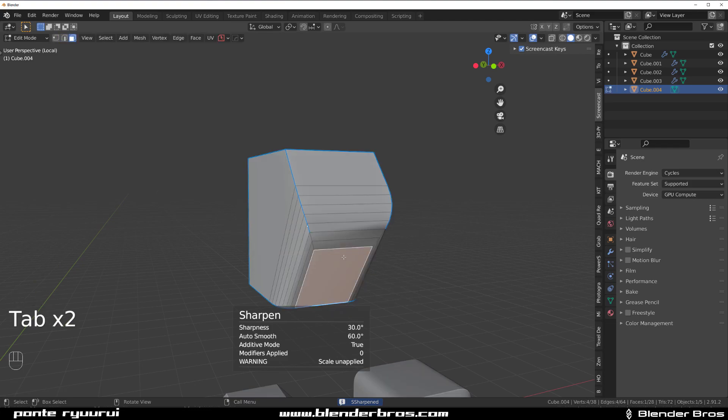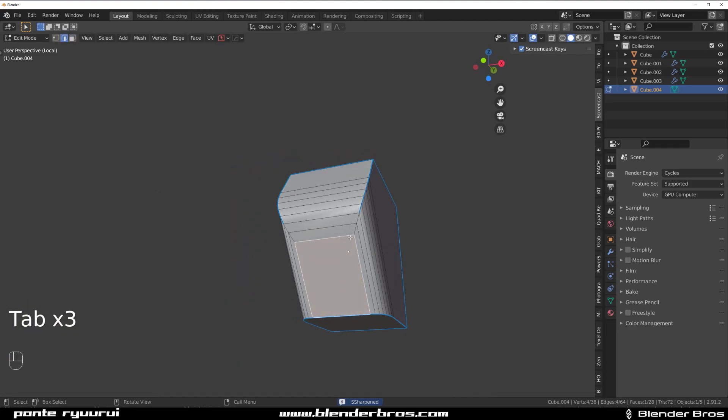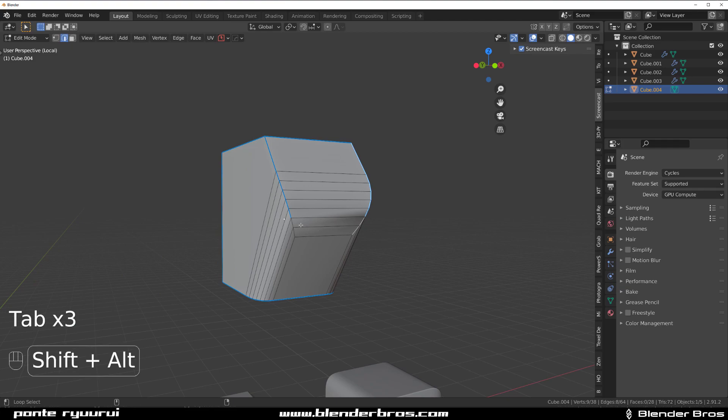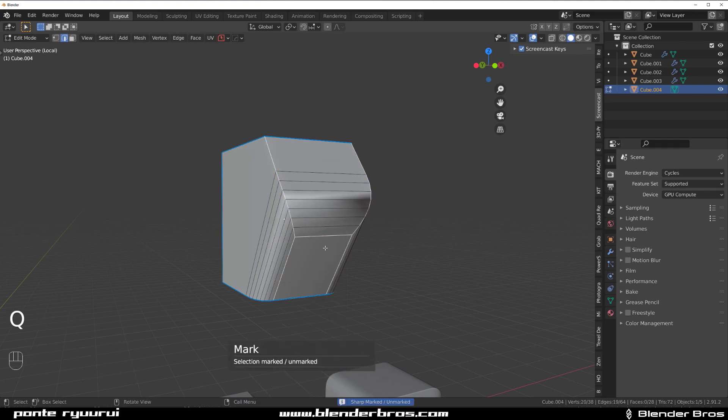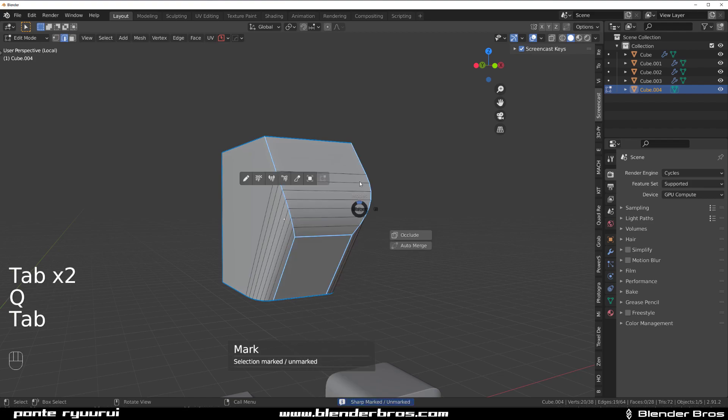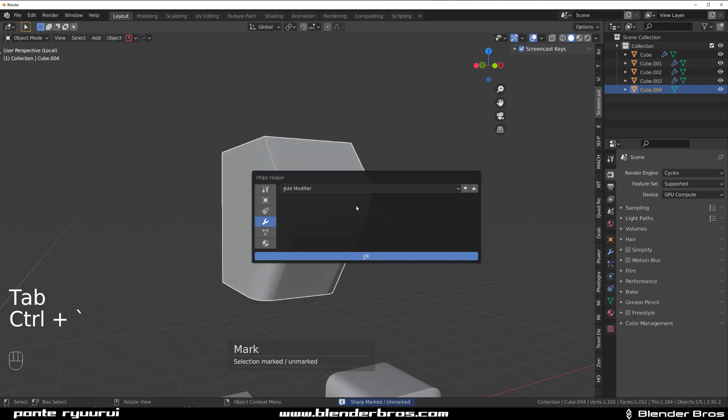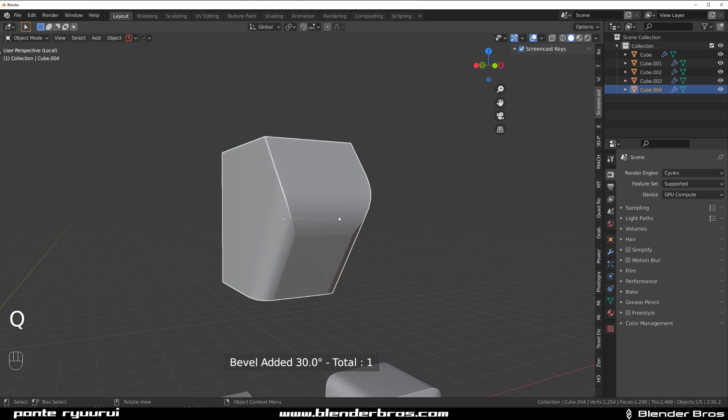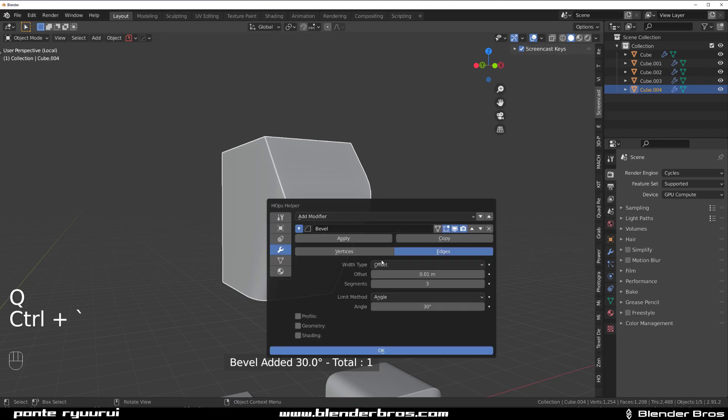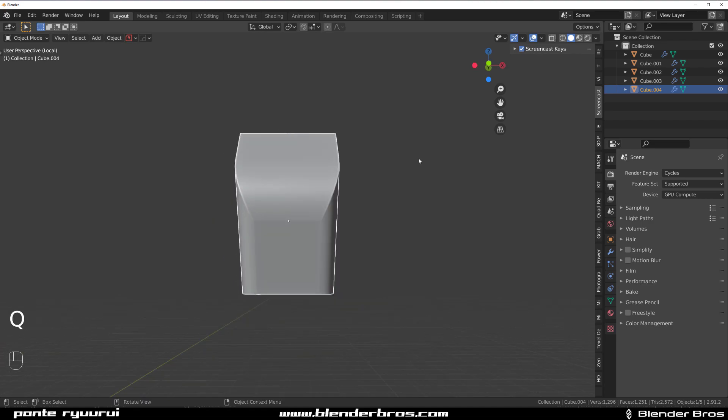So this one doesn't really work here because the angle is too steep. So what I would need to do is select these edges and these edges and mark them all the time. There we go and switch the bevel to weight. So, boom, I should work.